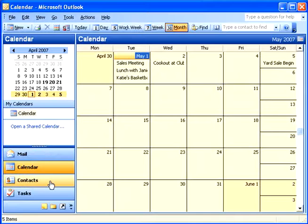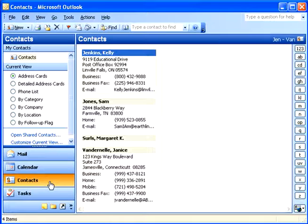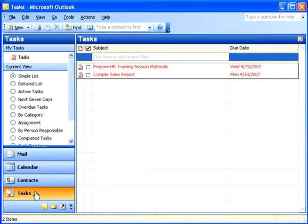In the Contacts section, you can keep track of friends, family, business contacts, and more. Think of it as your personal electronic address and phone directory. In the Tasks section, you can create to-do lists for your daily activities.